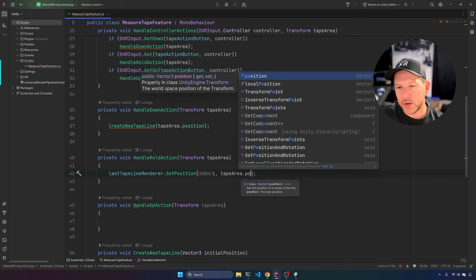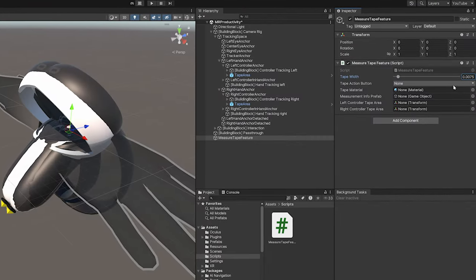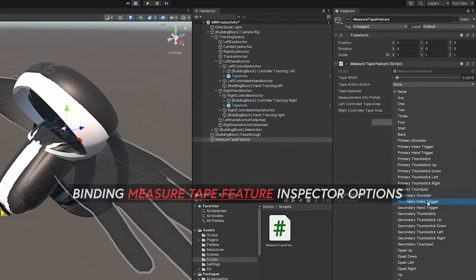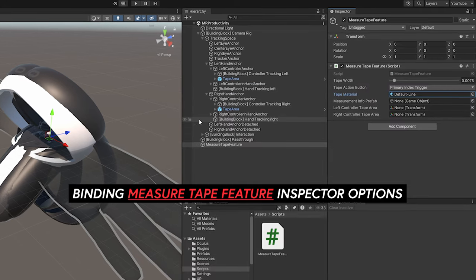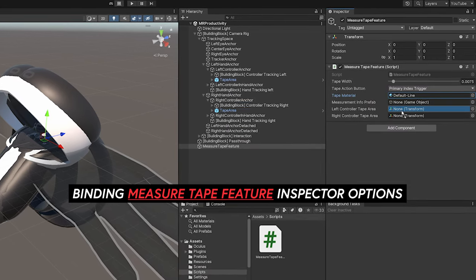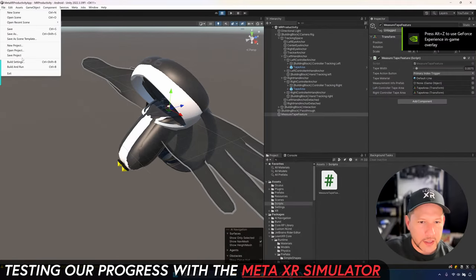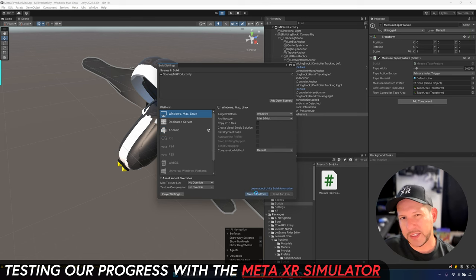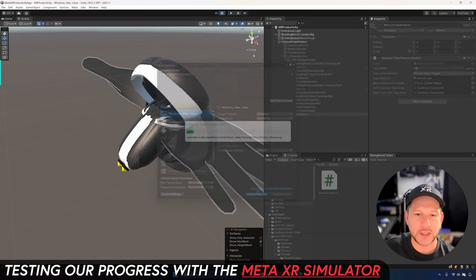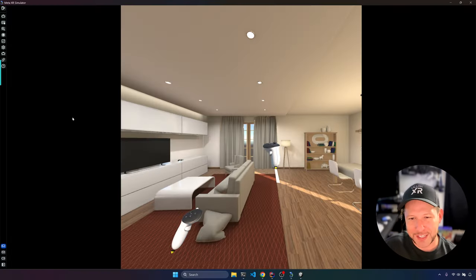HandleDownAction passes the tape area position as the starting point, wherever the controller is. Then we go to the inspector and bind all properties — material, left tape area, and right tape area. Let's switch to Windows/Mac and Linux so we can test with the simulator, and you can see that everything is working successfully.